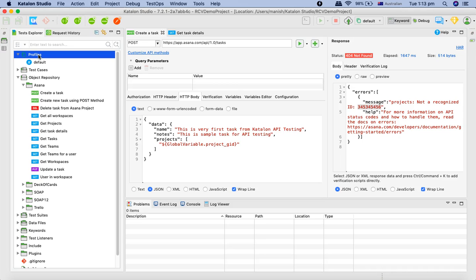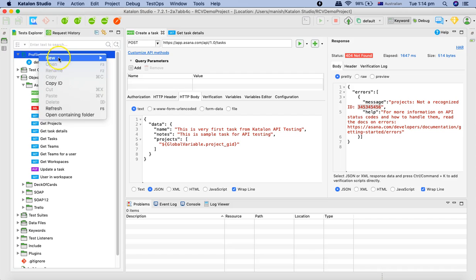The whole purpose of profiles is to give flexibility so you can define your test environment and define global variables specific to those profiles or execution environments. For example, the test environment may have a specific variable, and production may have something different. The URL or endpoint is the first thing that will be unique for each environment.